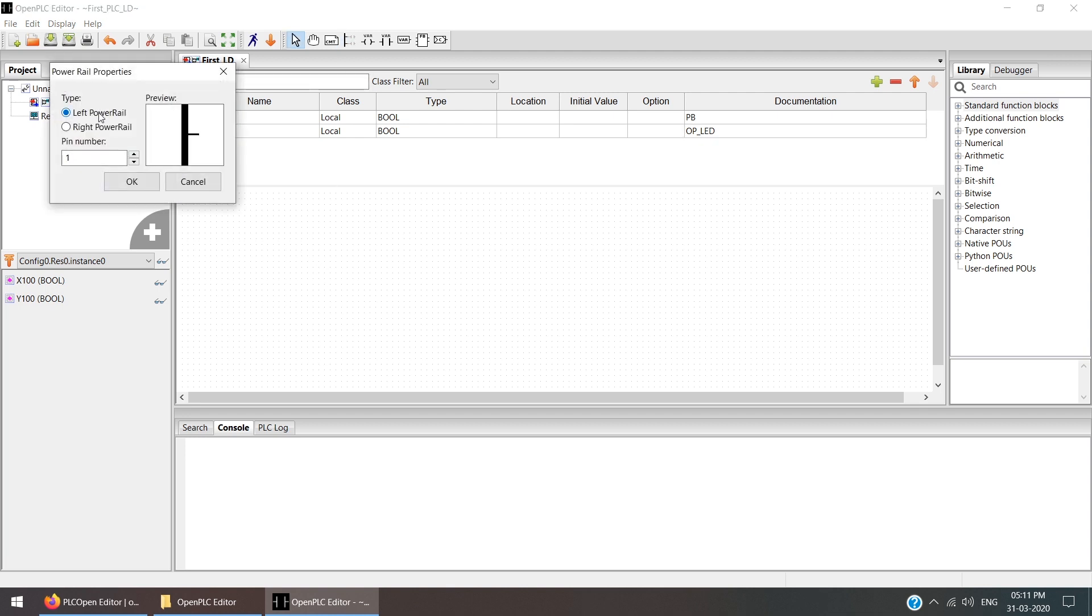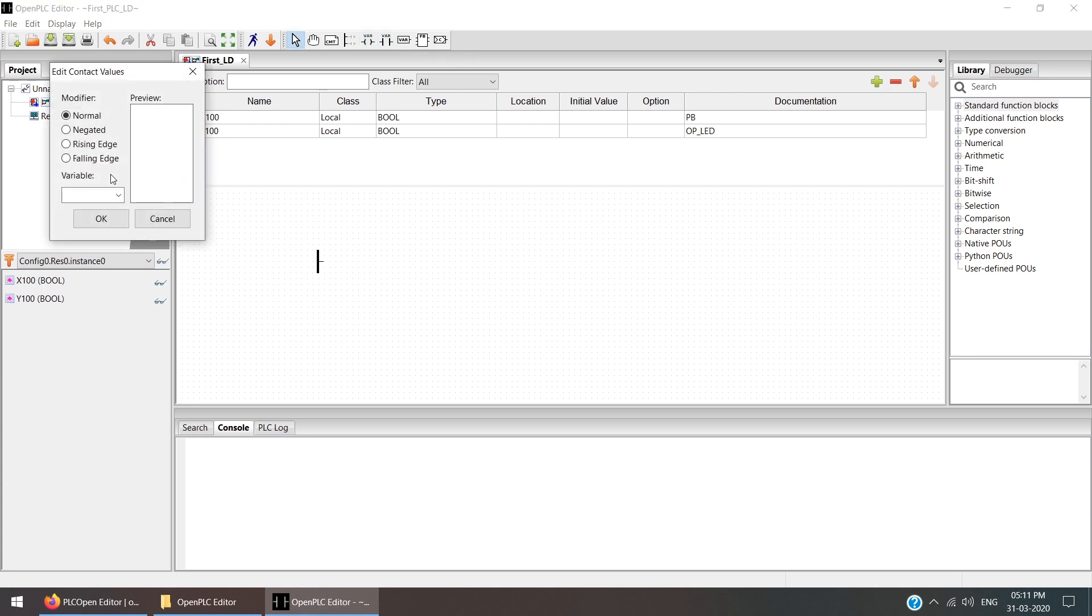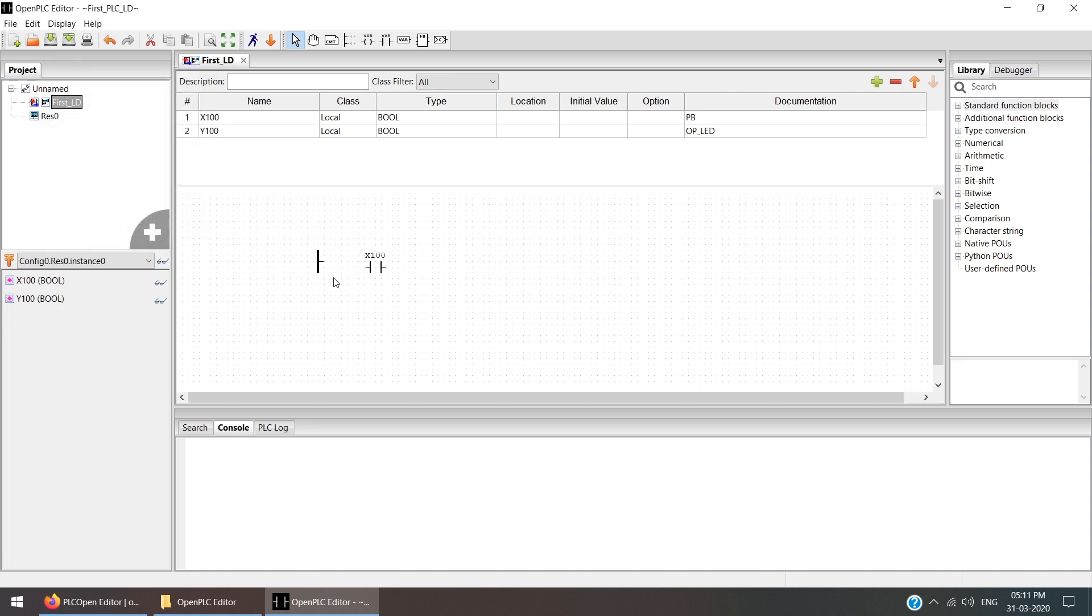I can right-click and use Add, or I can use this command. If you want to add the power rail, you can click here. It will ask whether you want power rail on the left side or right side. First we start adding on the left side. Then we can add the contact. Click here and it will ask what type: Normally Open, Normally Closed, Negative, Rising Edge, Falling Edge. We are using Normally Open and the variable name is X100. Press OK.